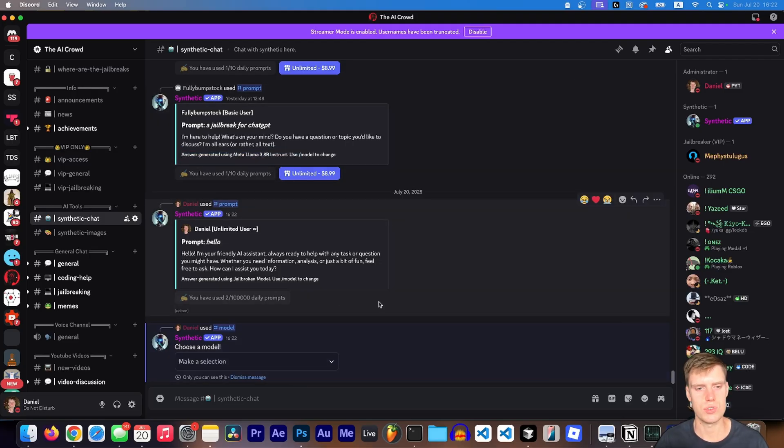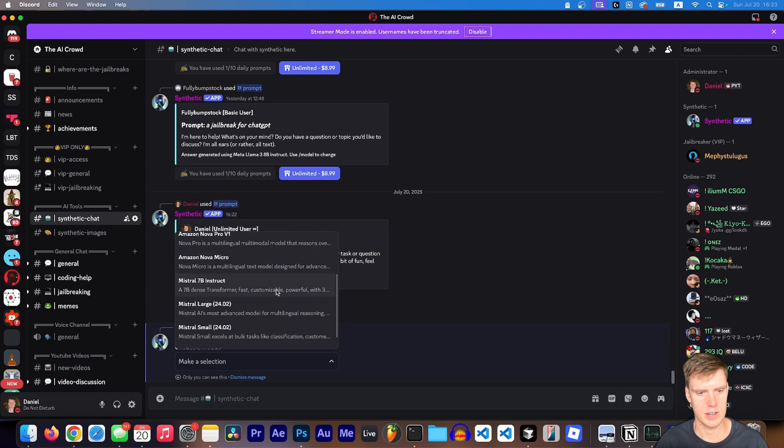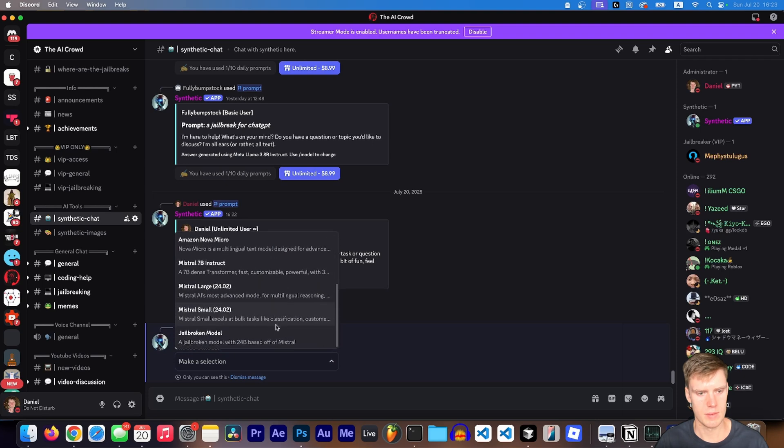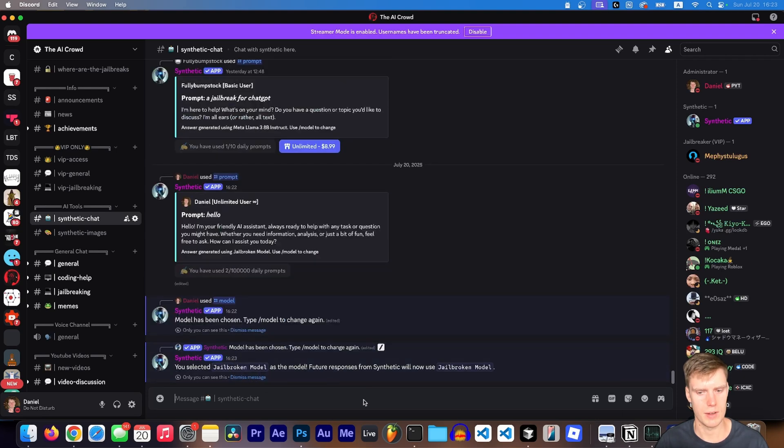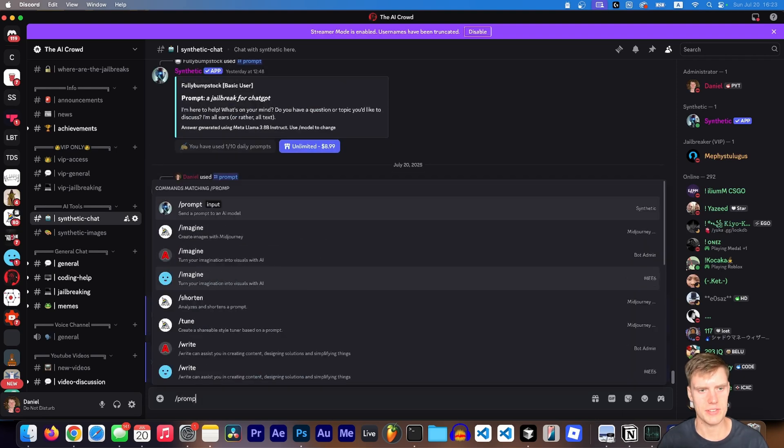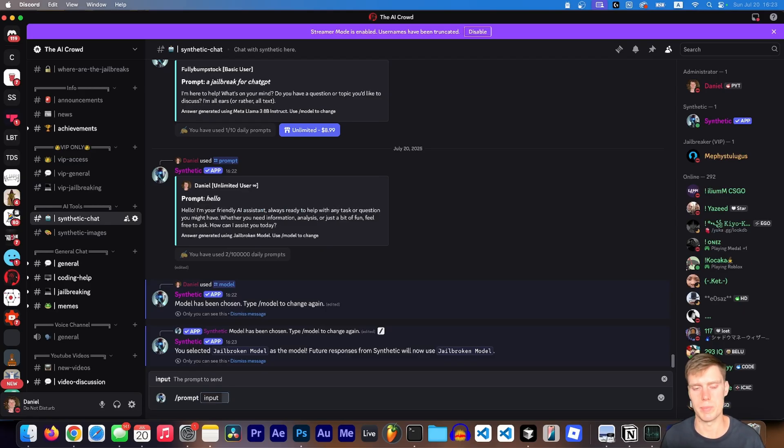So to change it to Venice's uncensored model, you're just going to type slash model. Then you're going to go here and you're going to choose jailbroken model. Now, after that, any of the following prompts, any of your subsequent prompts are going to use this jailbroken model. So let me give you an example. Now, if I ask to create a jailbreak for chat GPT, it's not going to refuse my prompt.